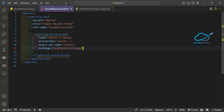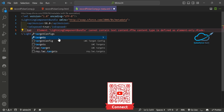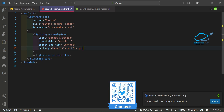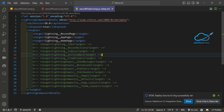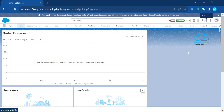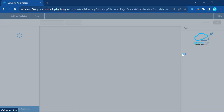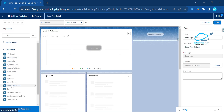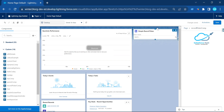Save the component and modify the XML to set isExposed to true, and add target configurations so it's available on app pages, home pages, and record pages. Deploy the component, then open your Salesforce org, click the gear icon, and edit the page. Under the Sales application's home tab, search for your component — 'record picker com' — then drag and drop it onto the page and save.